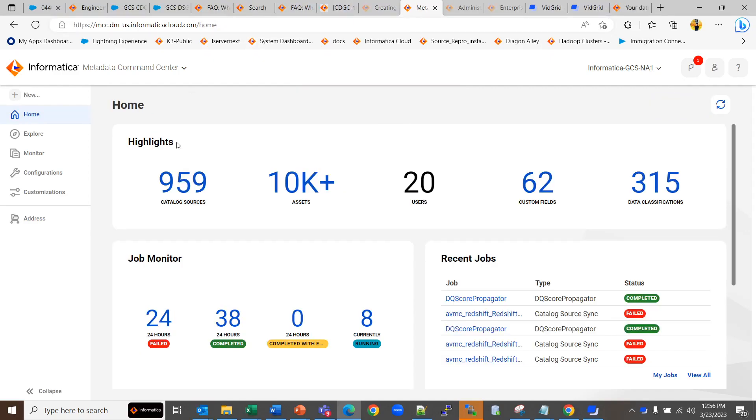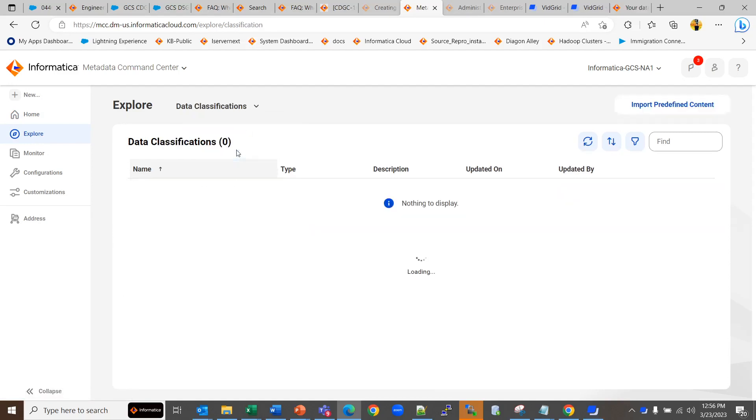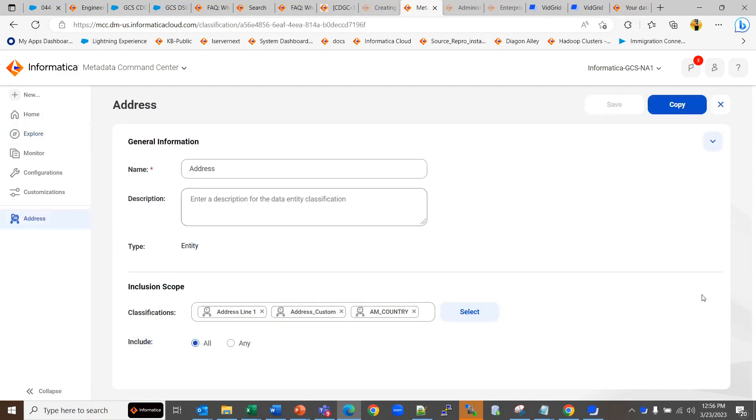If you want to see the newly created data entity classification, you can just go to explore, select the data classifications and here you can see your newly created data entity classification. You can also edit this. You can make any changes and save it again if you want.